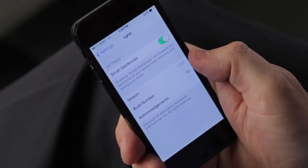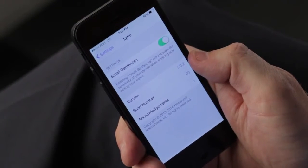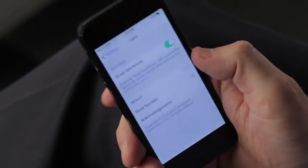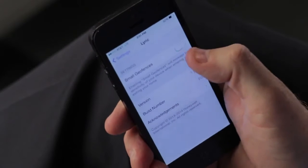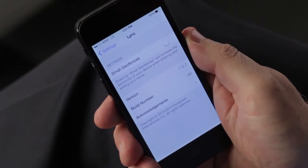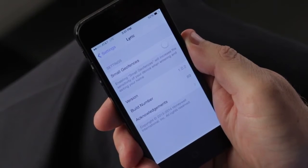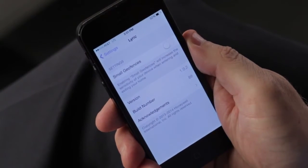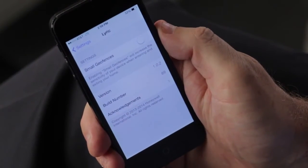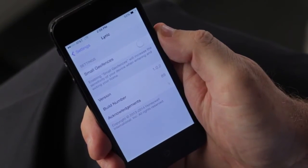Now you'll see small geofences. Turning the small geofences on sets your geofence perimeter to approximately a quarter mile. Turning the geofence perimeter to off sets your geofencing perimeter to approximately seven miles.